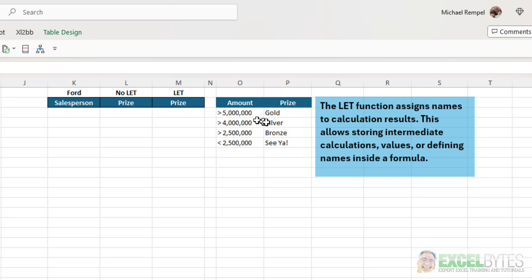If they sold over 5 million, they get gold. 4 is silver. 2.5 million is bronze. And under that, well, who knows, they might not just be around very long.